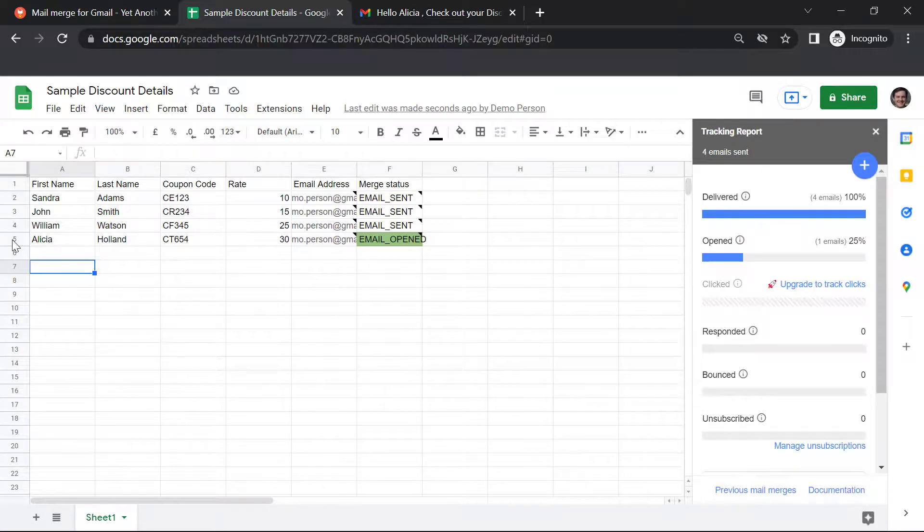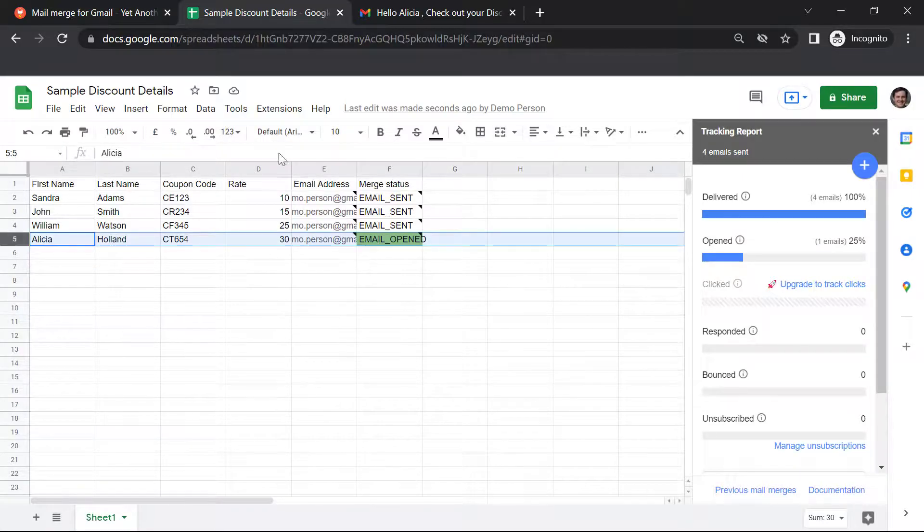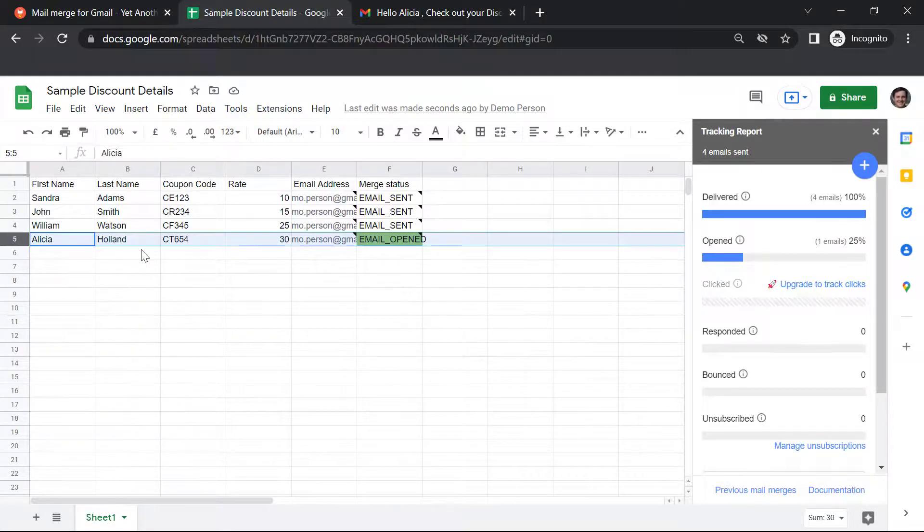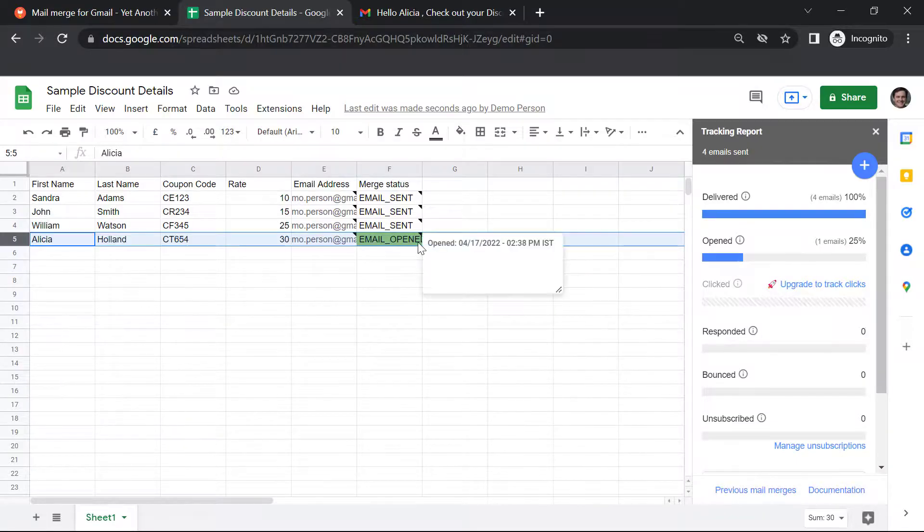When I go back to Sheets, I can see that the merge status corresponding to Alicia Holland shows that the email has been opened.